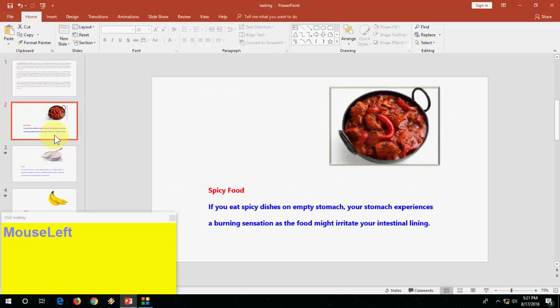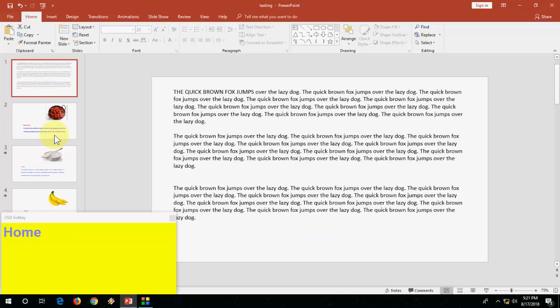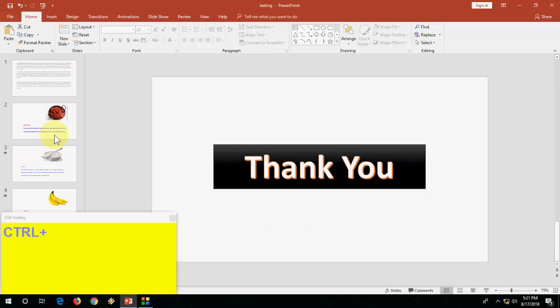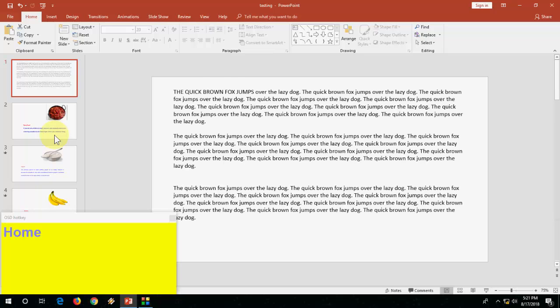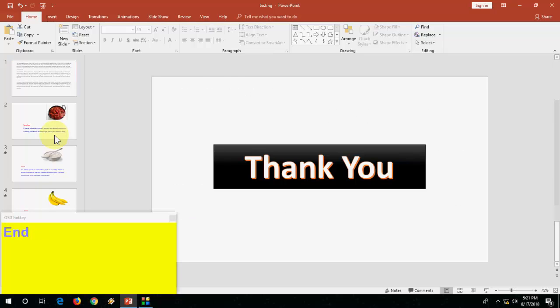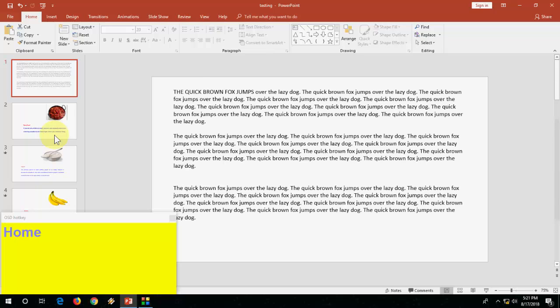Now how to move to the first slide and last slide - just press Ctrl Home to move to the first slide and press Ctrl End to move to the last slide. Ctrl Home for first slide, Ctrl End to last slide.